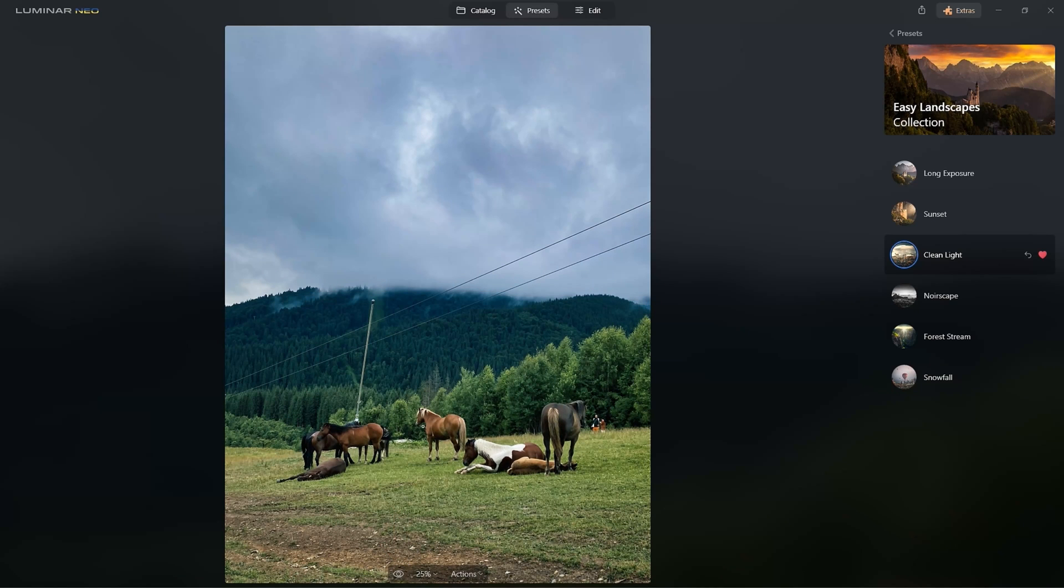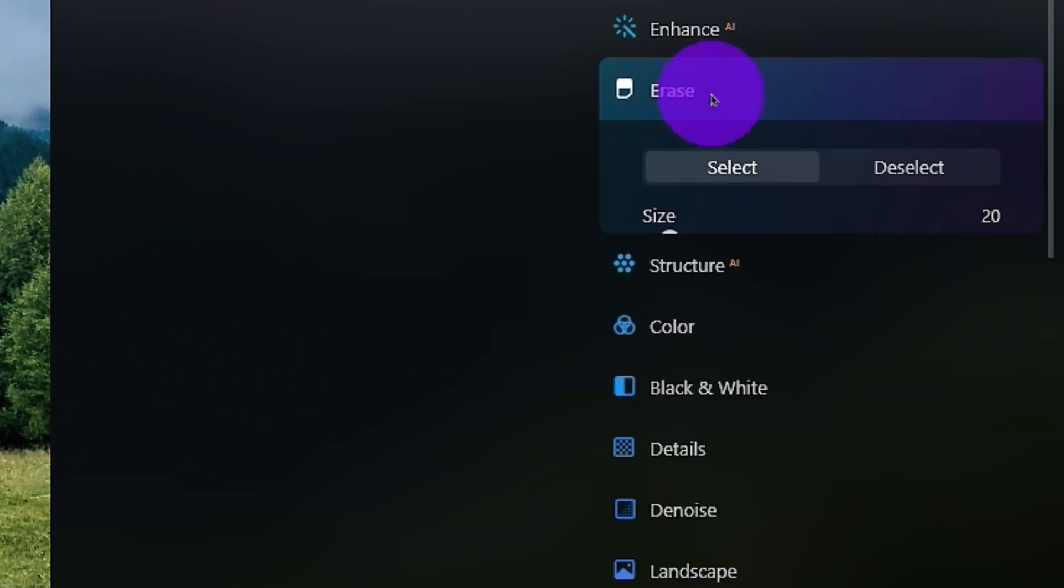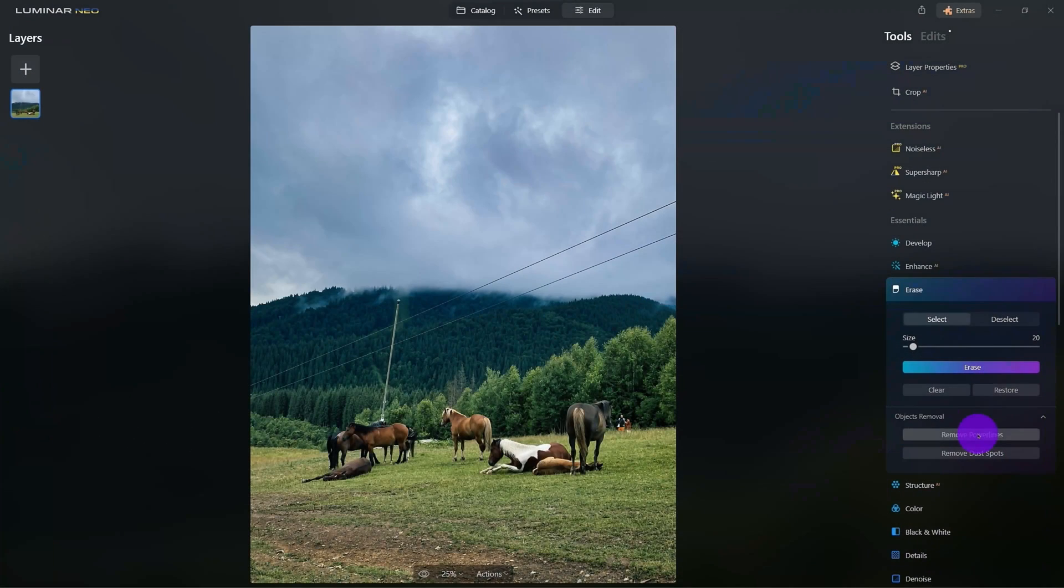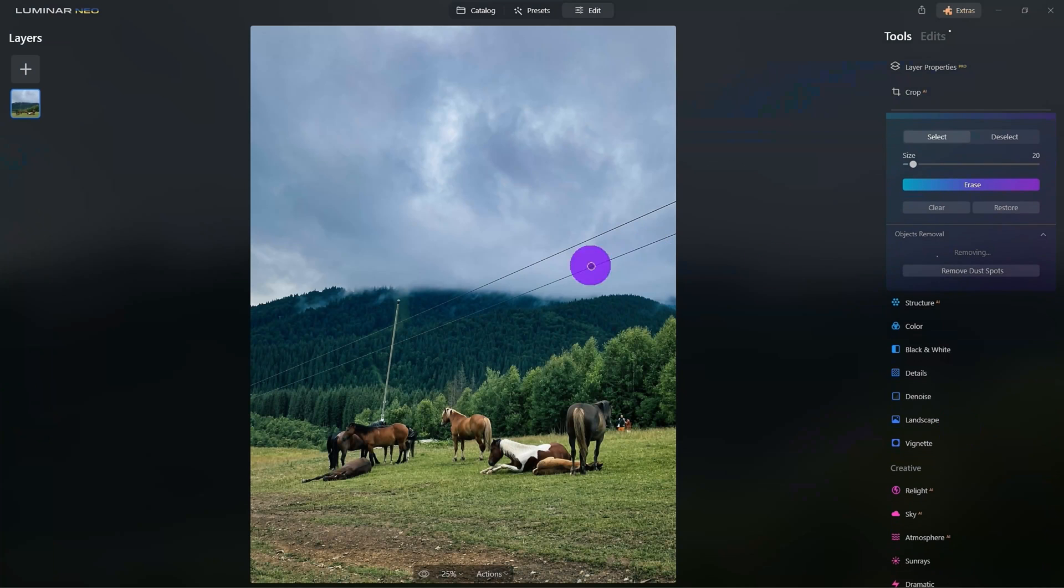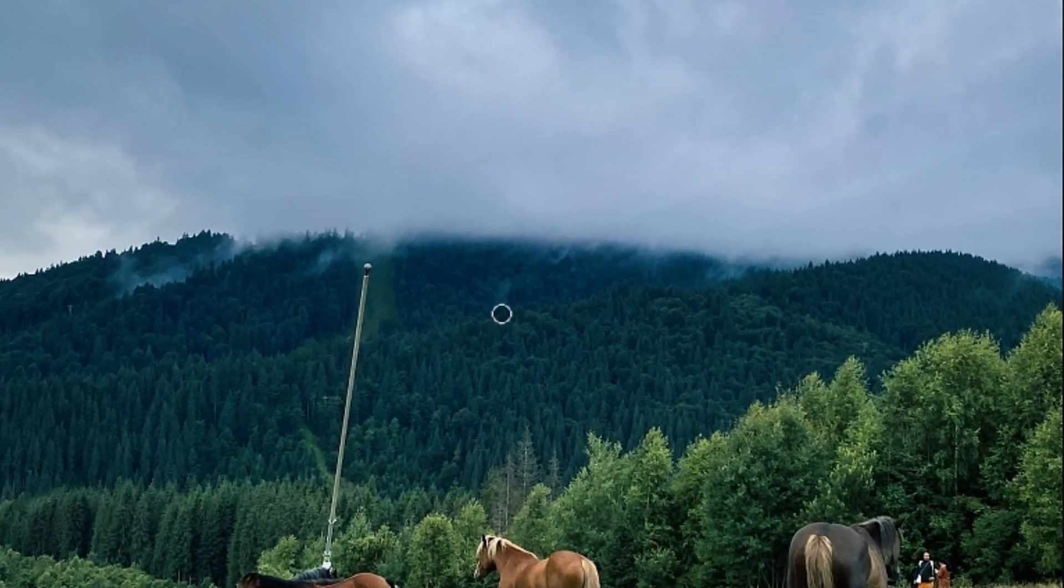Alright, now that we have that set, let's come back over it to Edit and this time, under Erase, we'll remove the power lines. Neo's AI miraculously detects the power lines and automatically removes them.